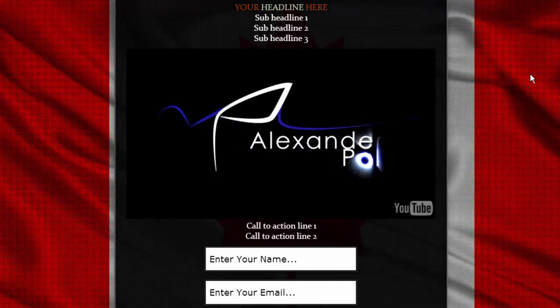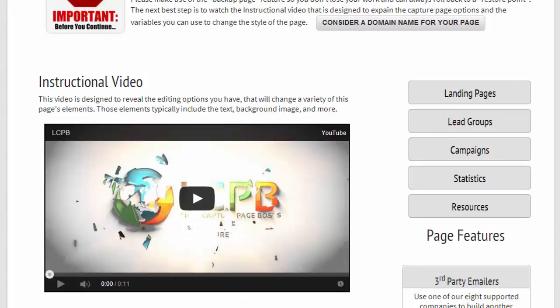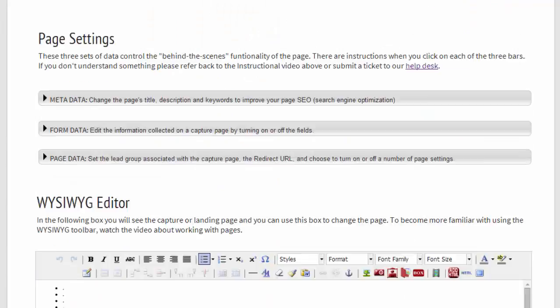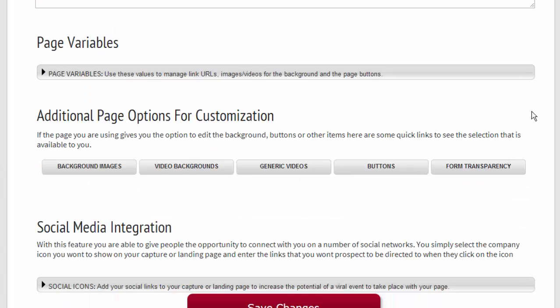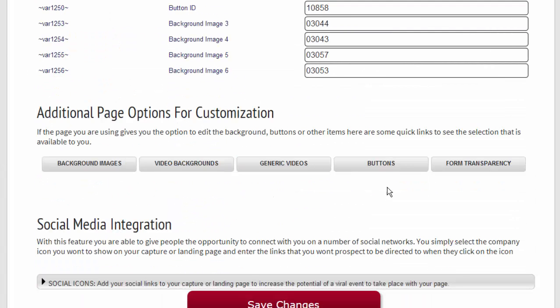Now the last setting we can change is the button. And again, we have a lot of buttons.